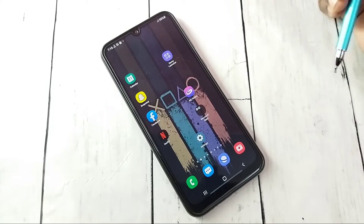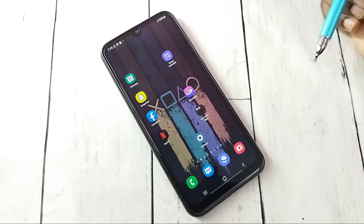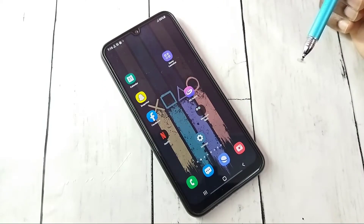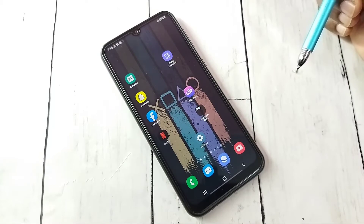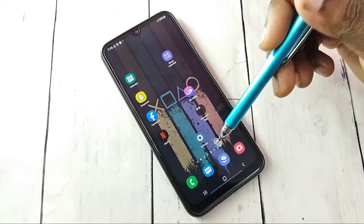Hi friends, this video shows how to enable or disable developer options and USB debugging mode.